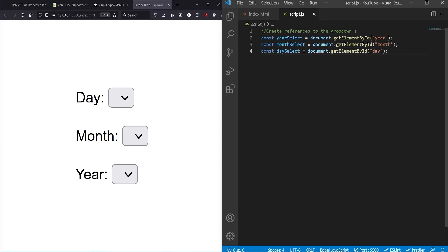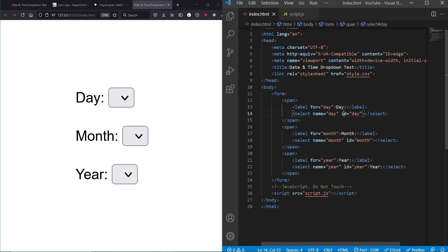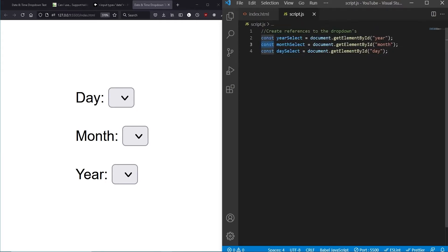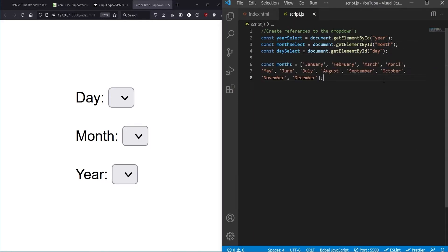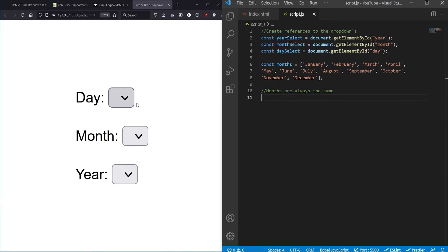The first thing we do in JavaScript is create references to all our dropdowns. This is why we gave them ids — so we can target them in the JavaScript file. They're declared as constants because we won't be reassigning them, only modifying properties on the node elements. Next we create an array holding every month of the year. It's a bit tedious to type out, but the project link in the description lets you copy it directly.